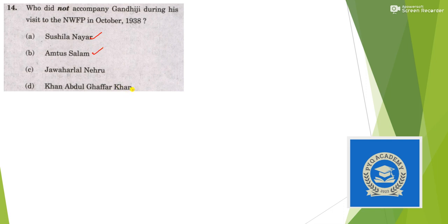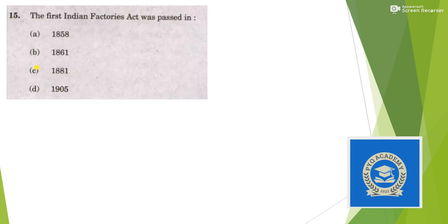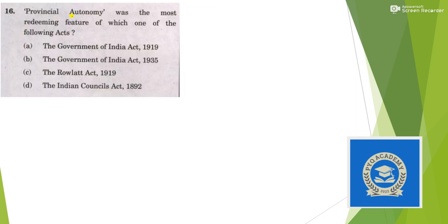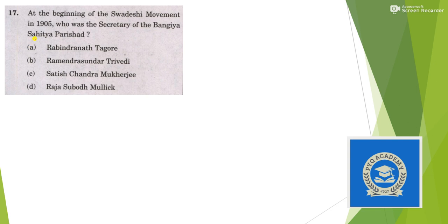Who did not accompany Gandhiji during his visit to Northwest Frontier? Sushila Nair, Amtus Salam and Mridula were there, Jawaharlal was not there, so answer is option C. The first Indian Factories Act was passed in option C, 1881. Provincial autonomy was the most redeeming feature of the 1935 Act.